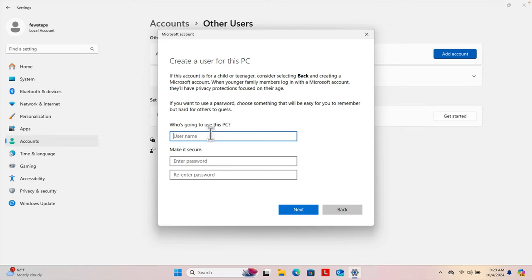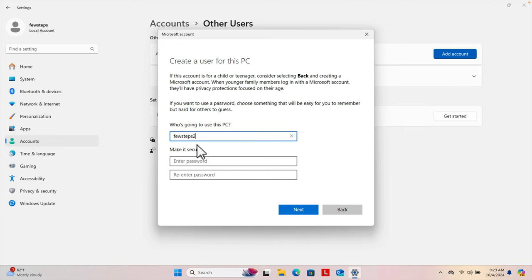That will bring up a screen asking 'Who's going to use this PC?' We have to mention the name of the person who will use the computer. I'm going to use the username 'Few Steps Two' because I already have an account with the name 'Few Steps'.